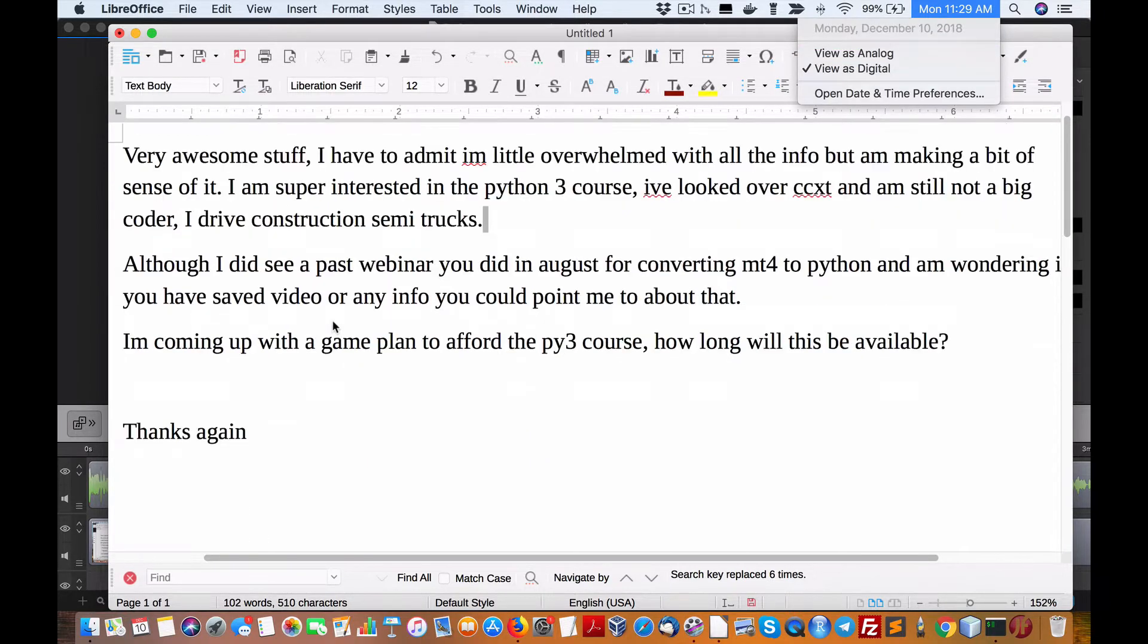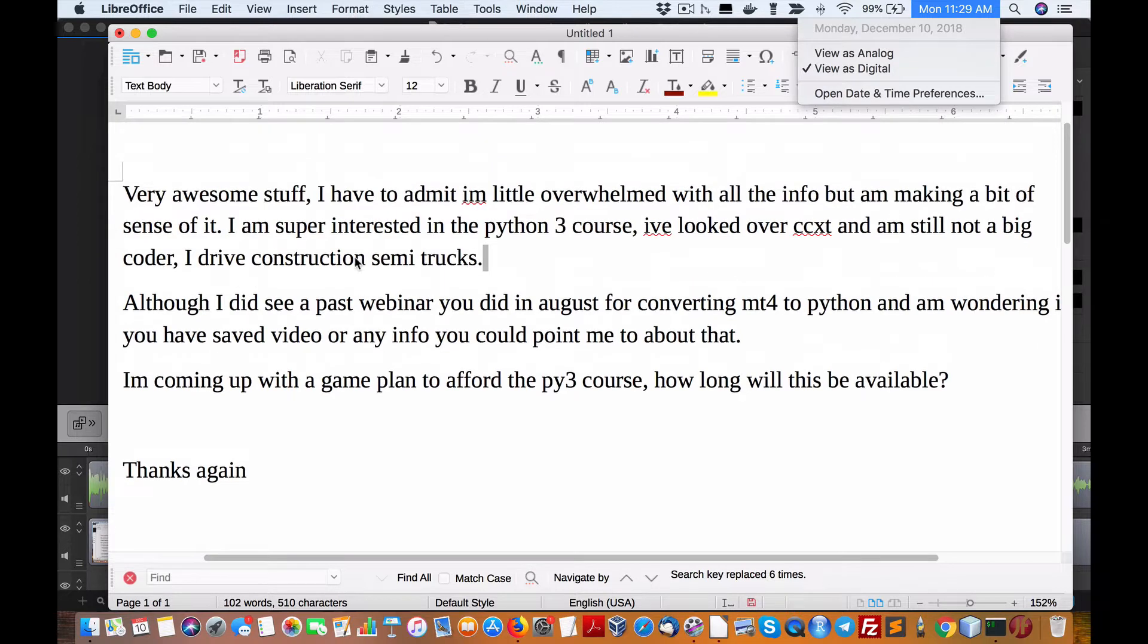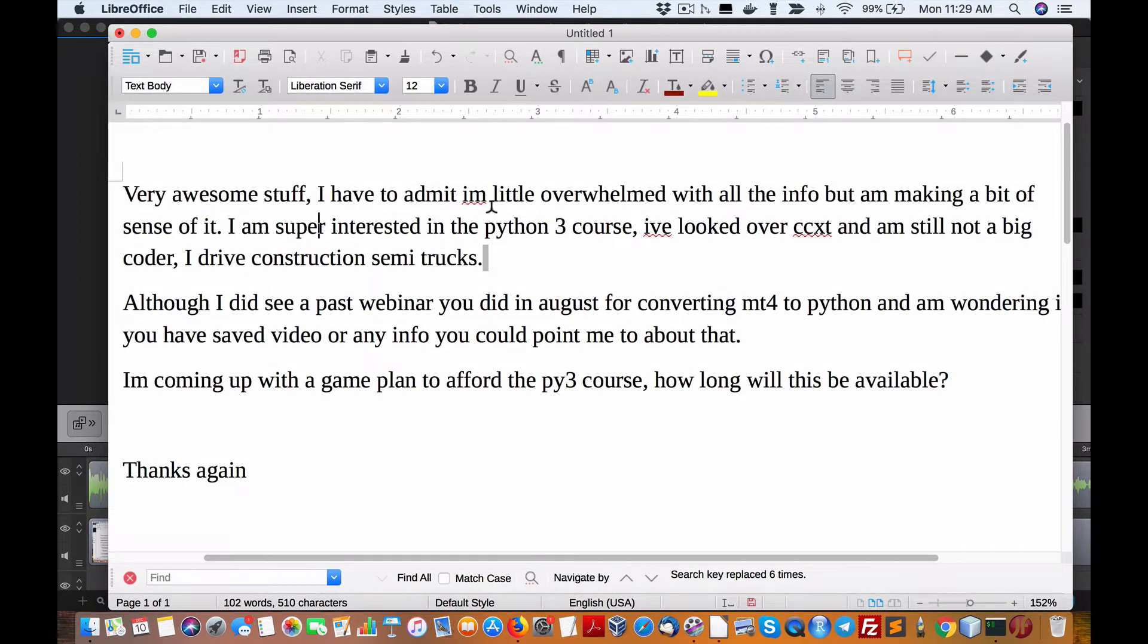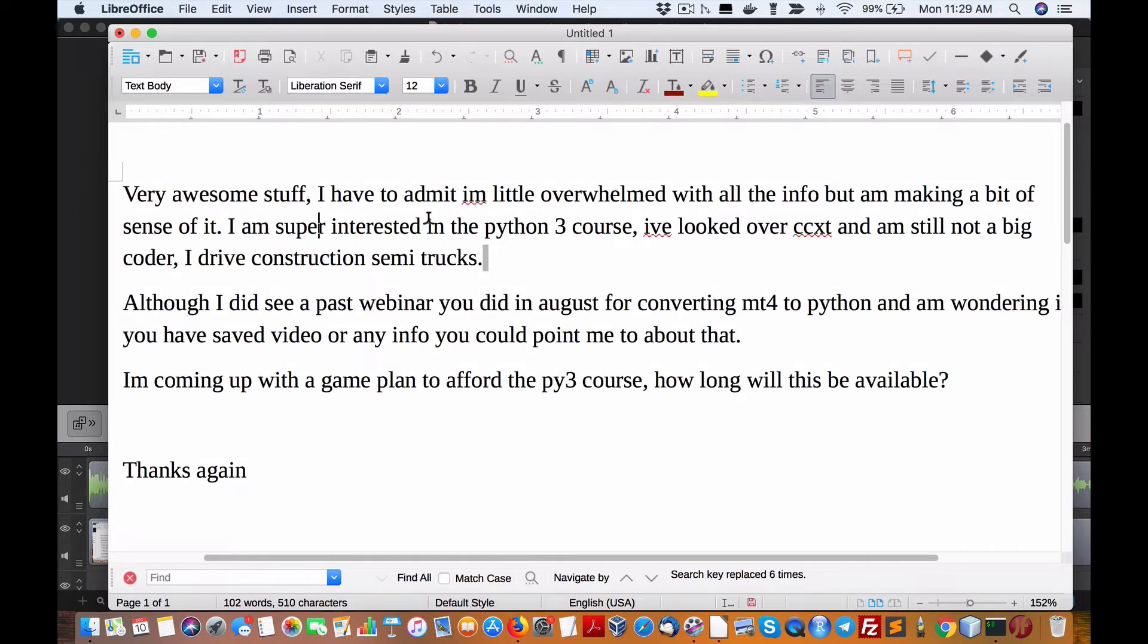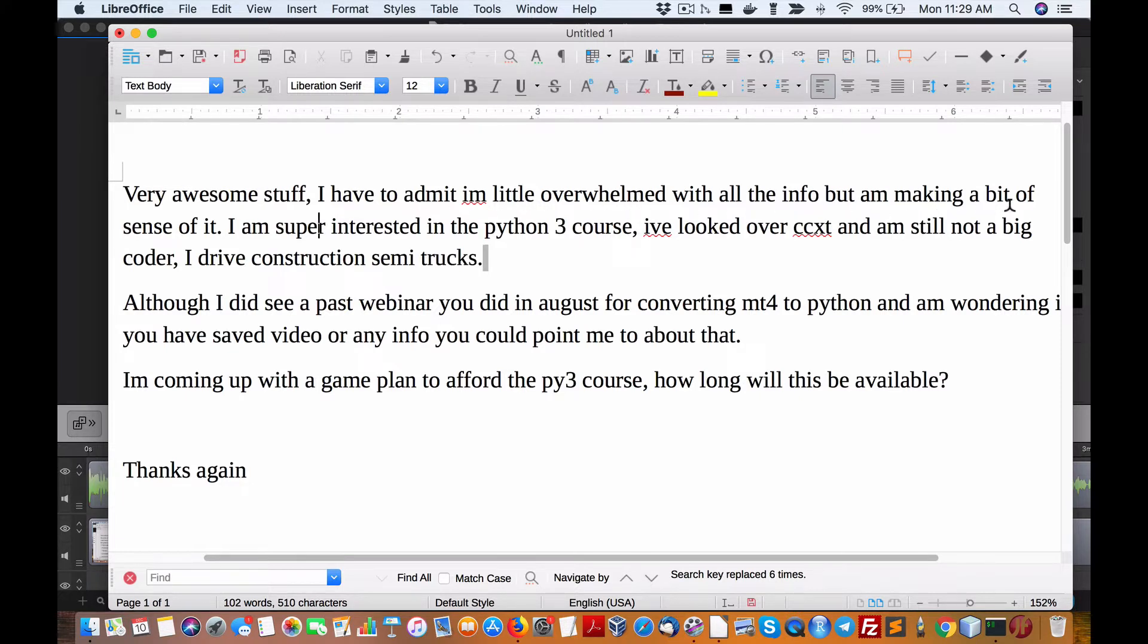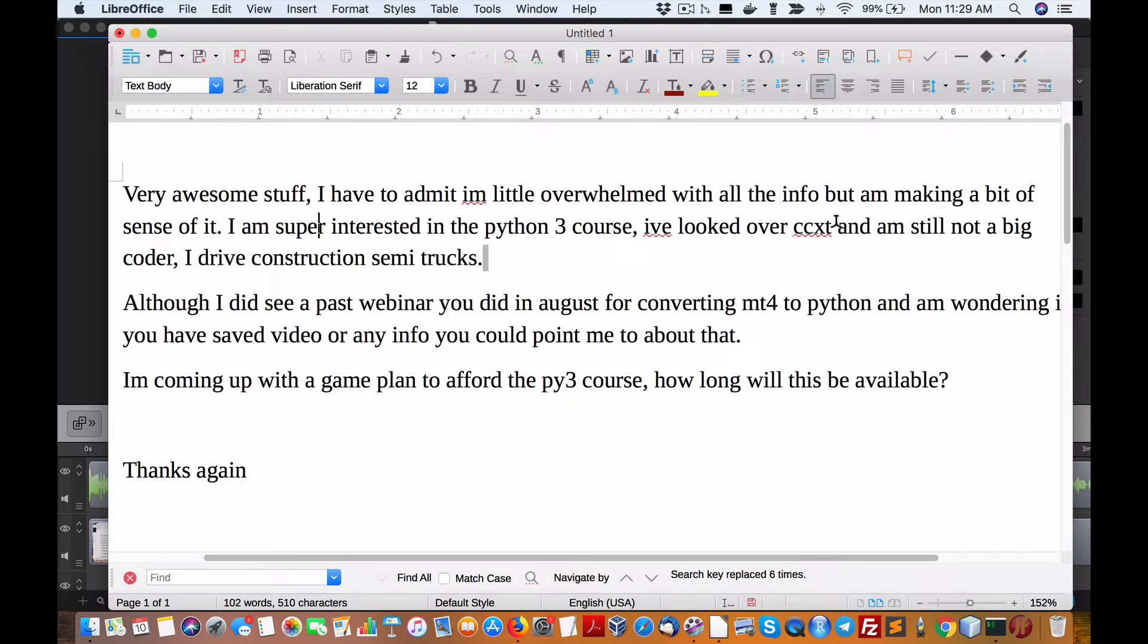So another set of questions came up regarding this intake of the Python 3 algo trading course. Very awesome stuff. I have to admit I'm a little overwhelmed with all the info but making a bit of sense of it. I'm super interested in the Python 3 course. I've looked over CCXT.